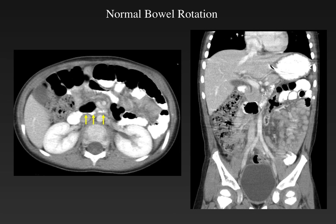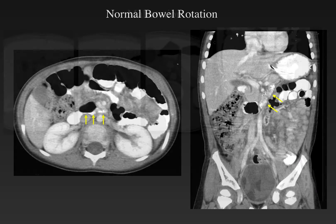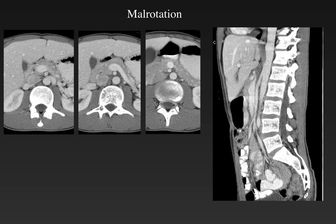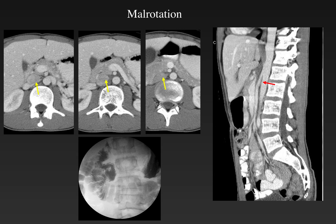Now let's talk about the CT diagnosis of malrotation. In normal patients, the duodenum crosses the midline between the aorta and the superior mesenteric artery and rises to the left upper quadrant to the duodenal-jejunal junction. In patients with malrotation, the duodenum does not cross the midline. Here, a fluid-filled duodenum is to the right of the abdomen and approaches but never crosses the midline. There is no duodenum seen between the aorta and superior mesenteric artery on the sagittal reconstruction. An upper GI series confirms the right-sided small bowel and malrotation.